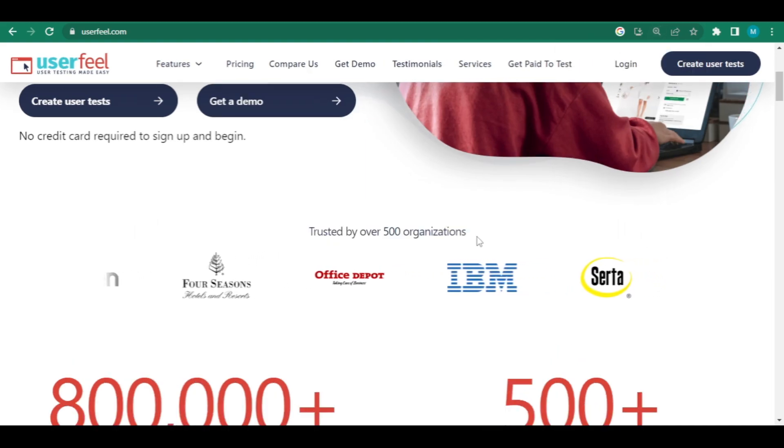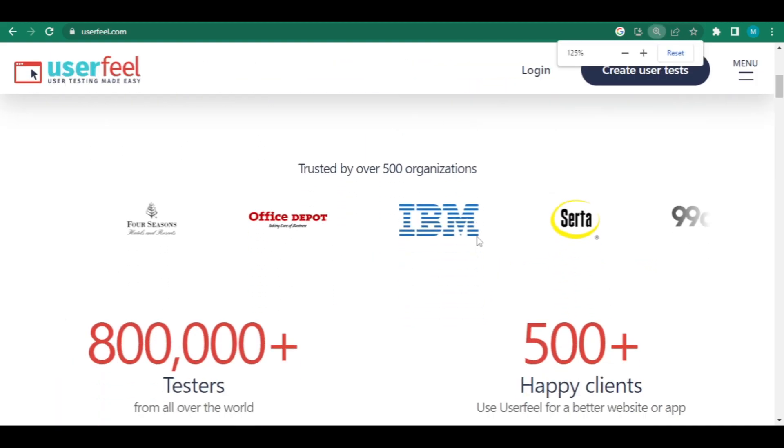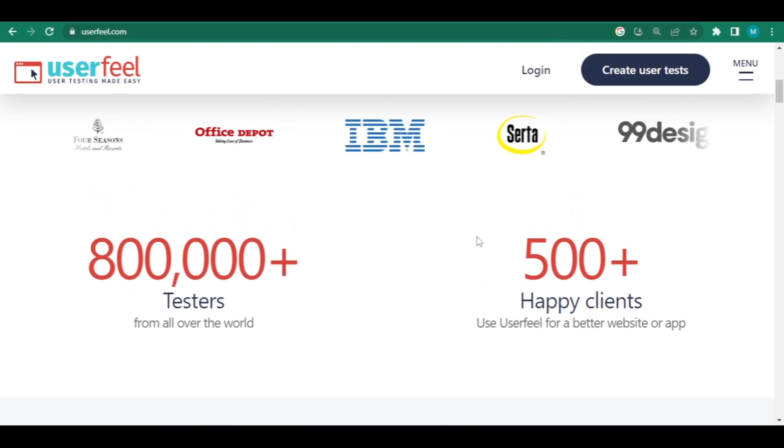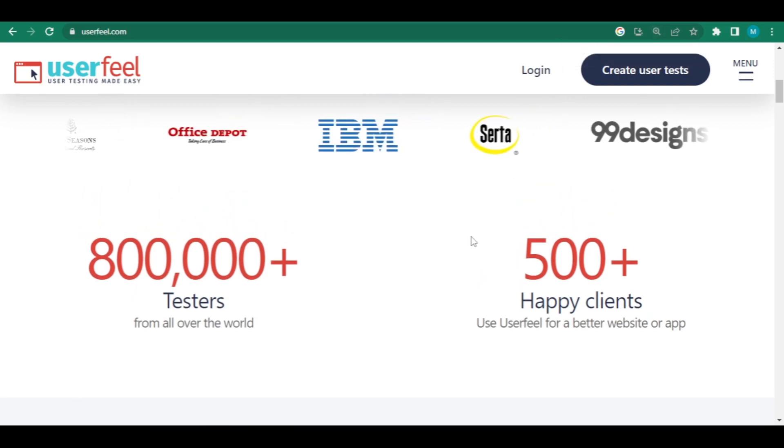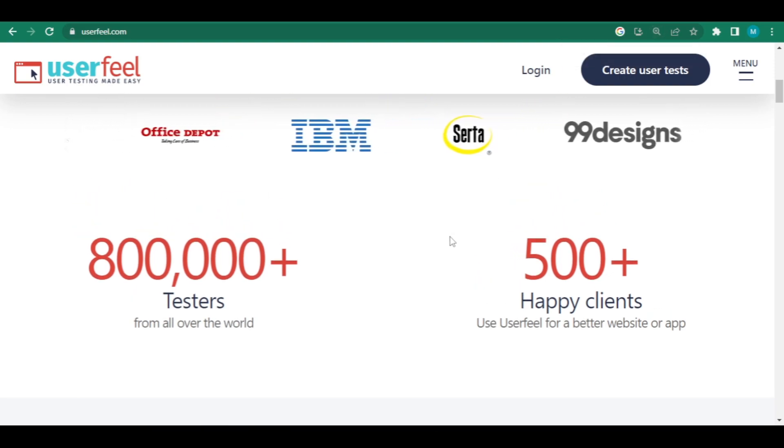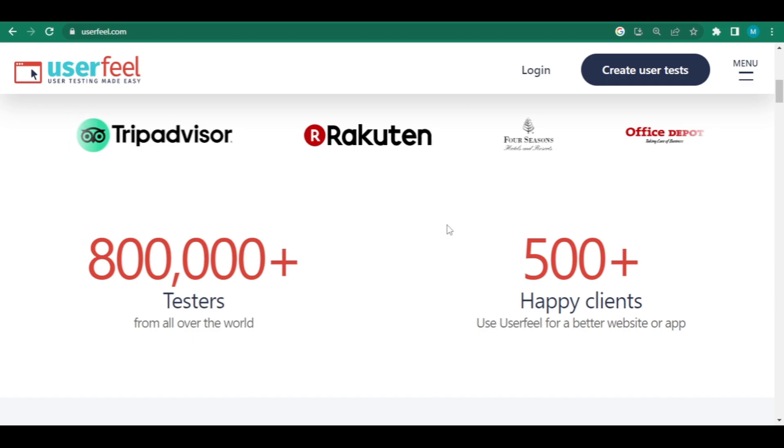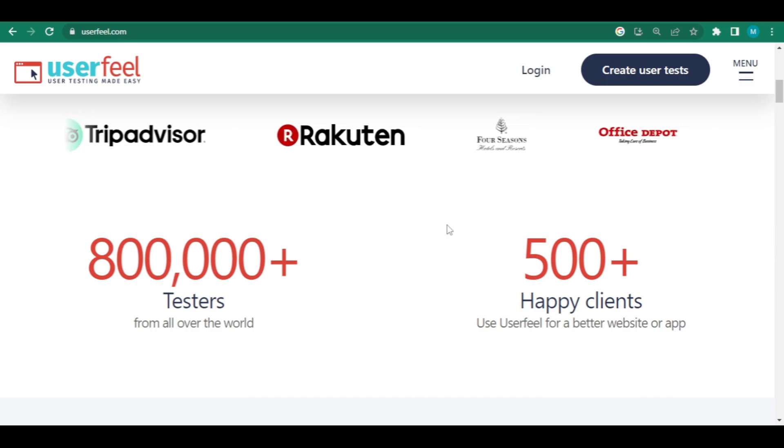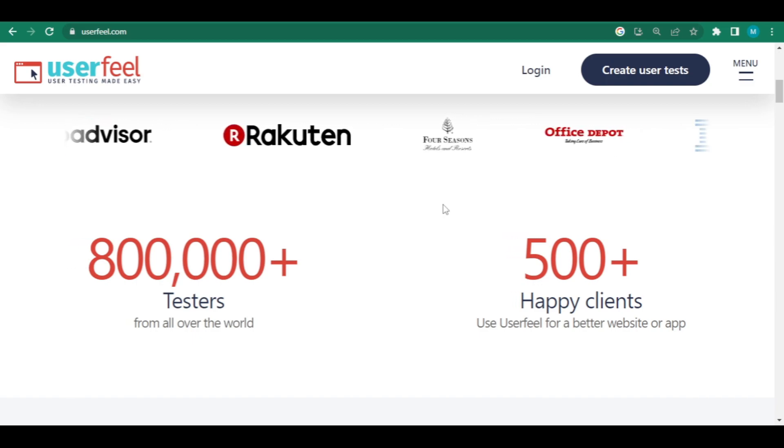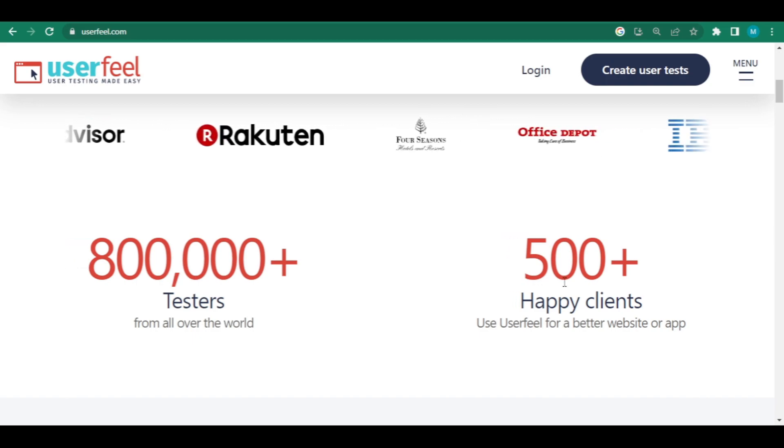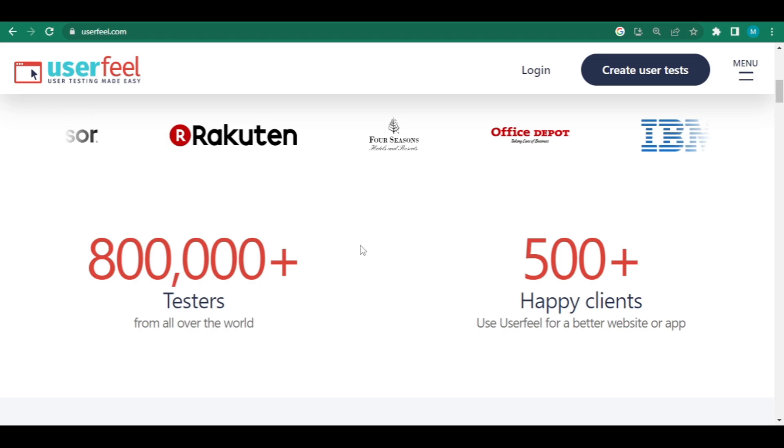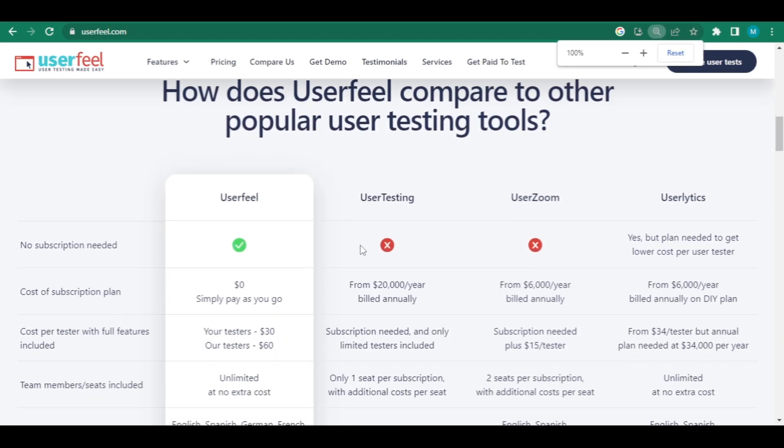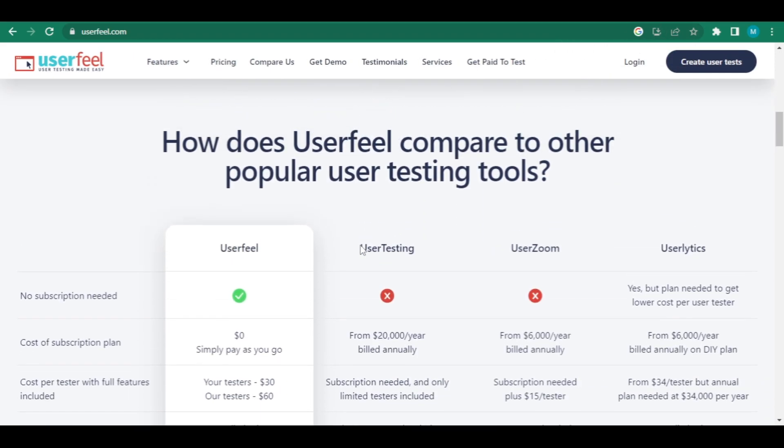They have over 140,000 qualified testers worldwide and over 500 satisfied customers who utilize Userfeel to improve their website or app. They also demonstrated how Userfeel compares to other prominent user testing tools, such as the lack of subscription fee. They'll display the price of subscription plans, among other things.